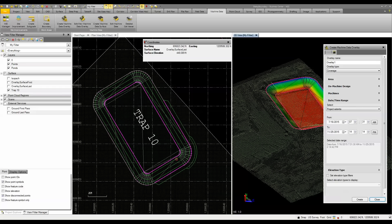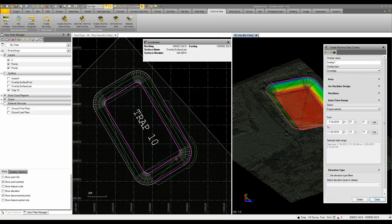I want to take a couple minutes and show you how we can use machine data or data that's been mapped by a dozer, excavator, grader, and even a compactor and bring that data into Business Center to create a surface that can be used for your site verification, volume checks, pretty much you name it.